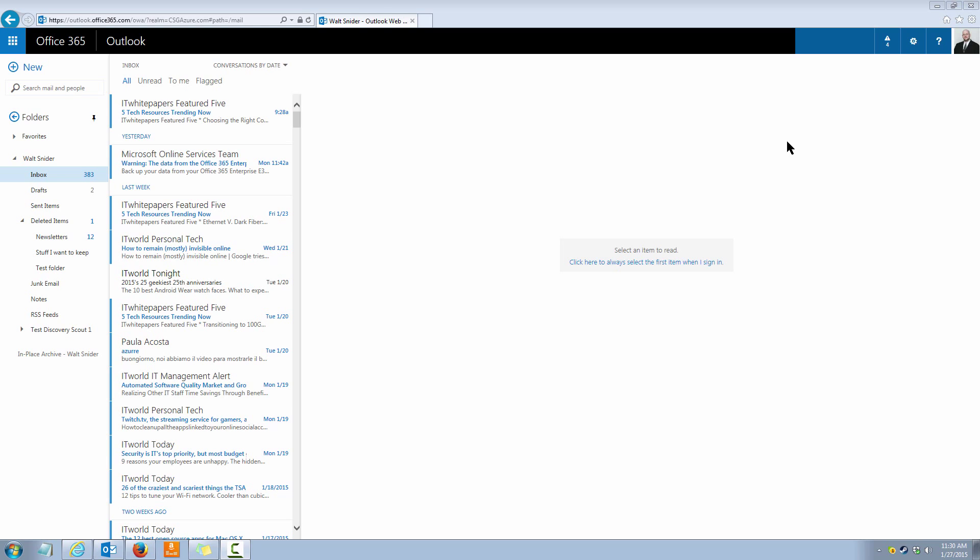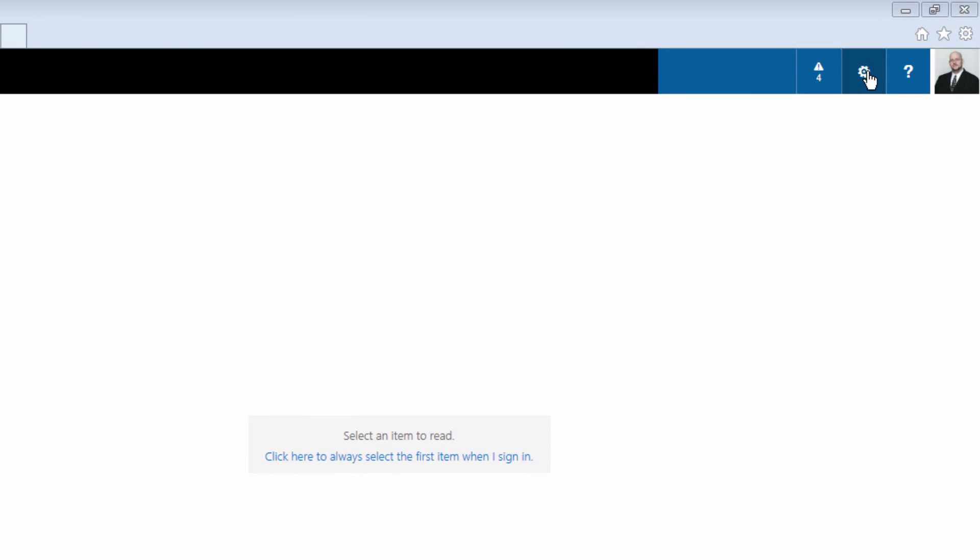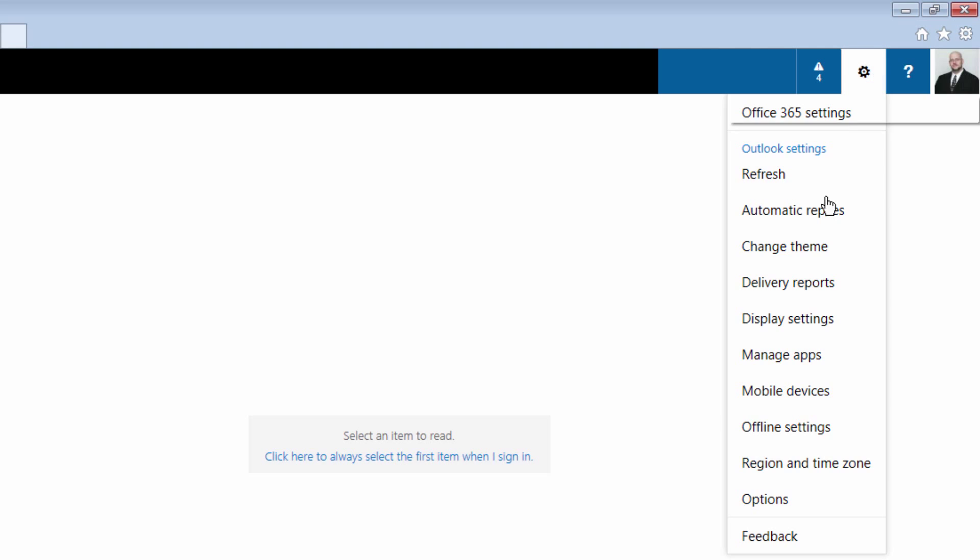First, let's turn it on. In the top right I'm going to click on my settings gear and then I'm going to come down and click on Options.